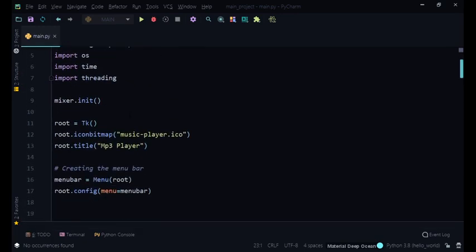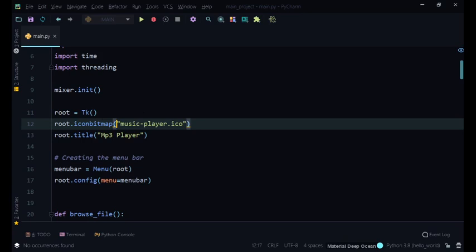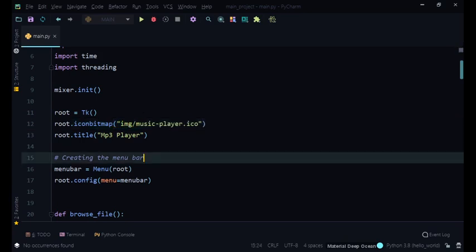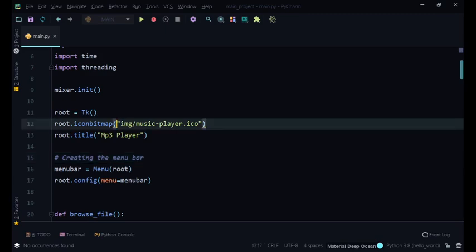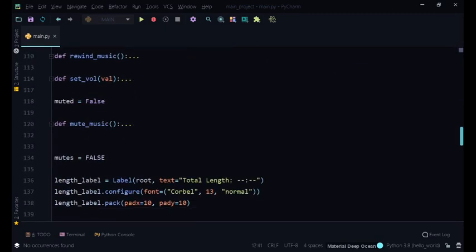Now we can fix that, it's very easy. So here when we do the iconbitmap thing you put r, because if we don't put r and we just put img slash, just put in the path, it will actually give us an error even though you can't see it. So you must put r in front.